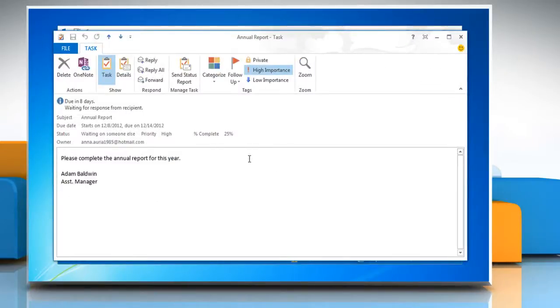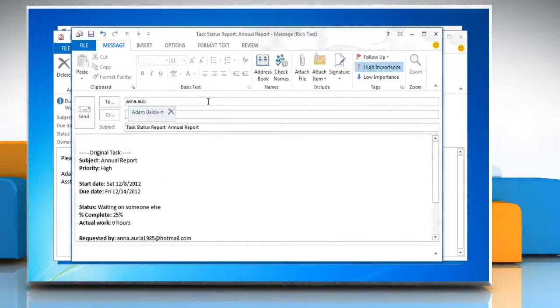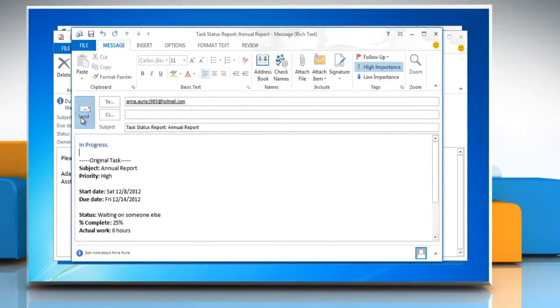In Manage Task Group, click on the Send Status Report option to send the status reports to the person you assigned the task to.